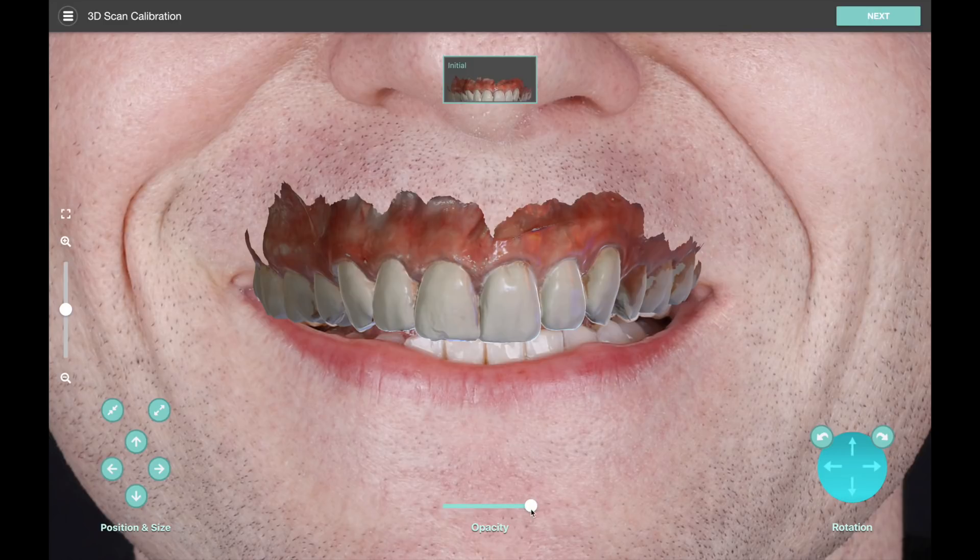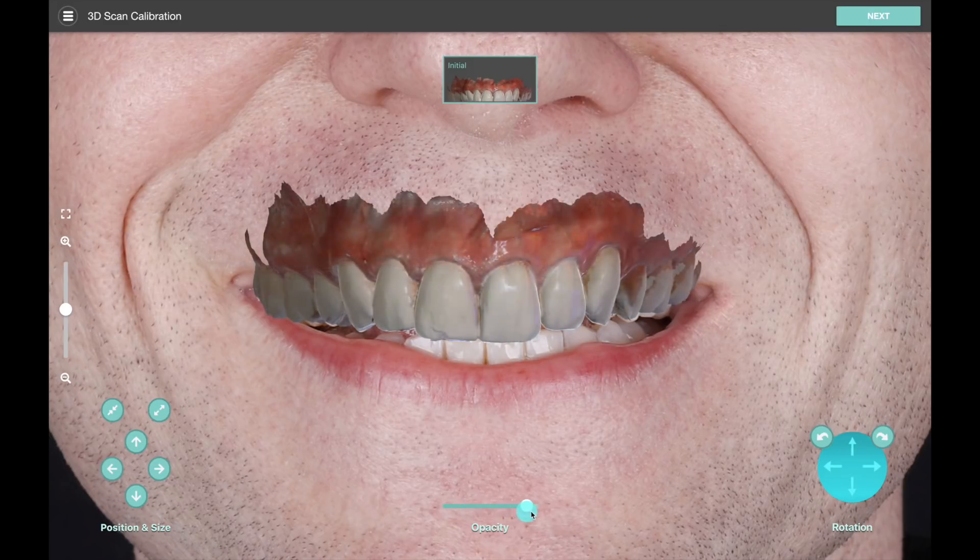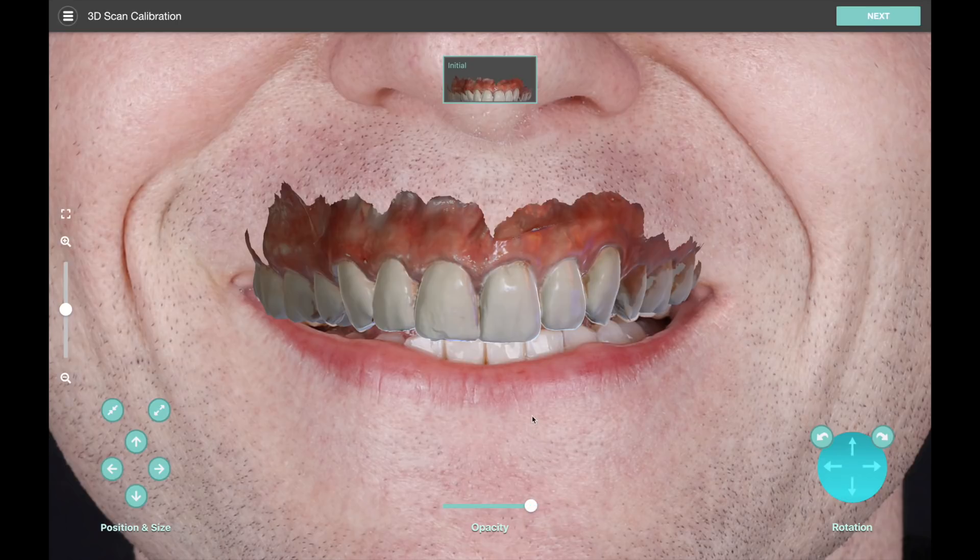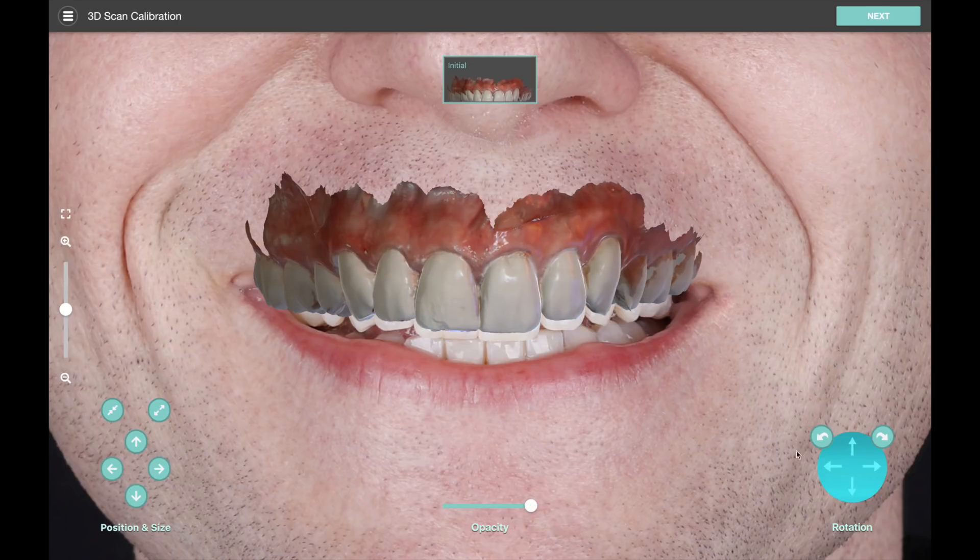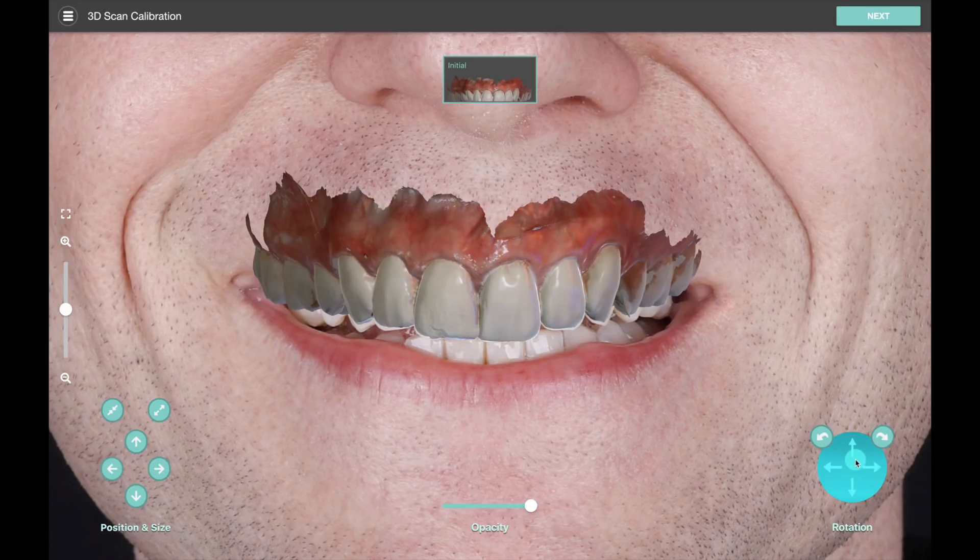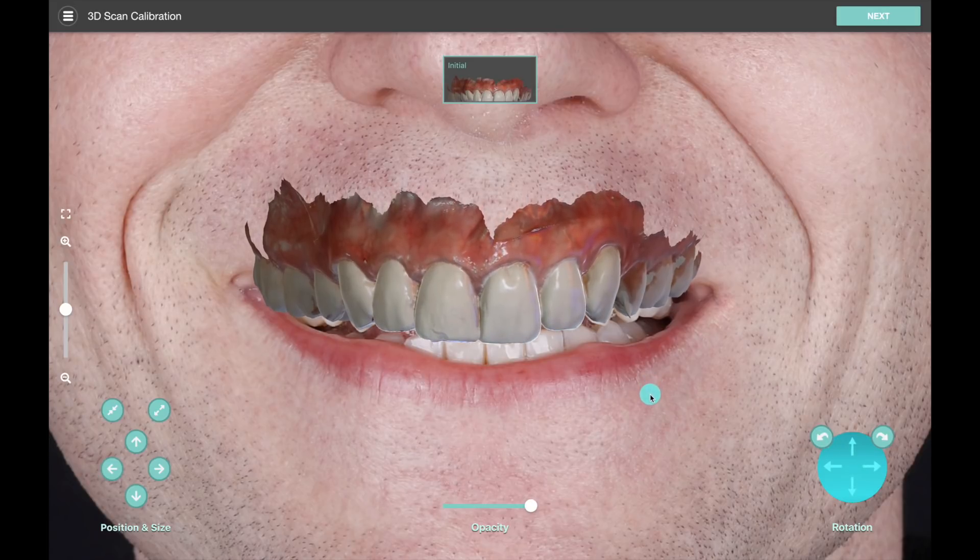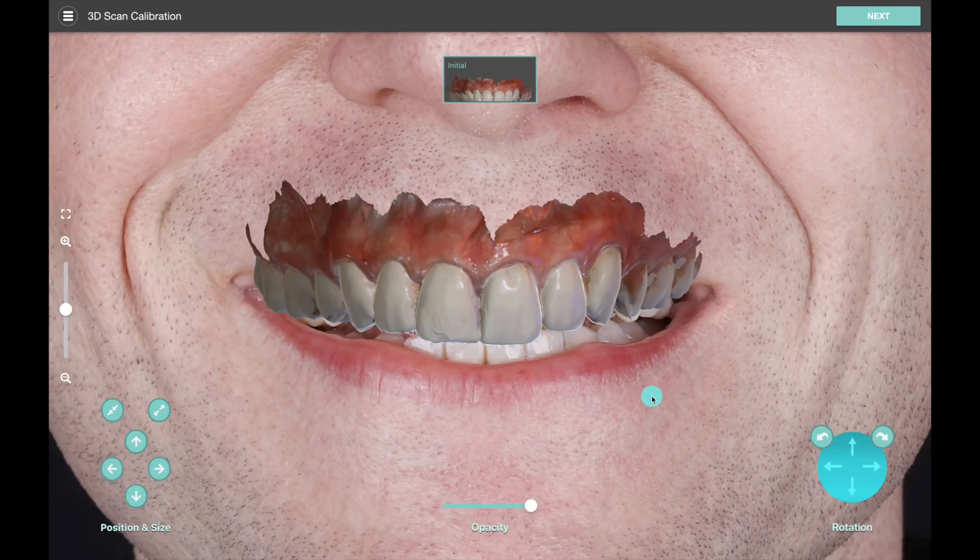And on the bottom middle we can fade the model in and out. We can basically make these little adjustments and get our model to fit the teeth in the photo.